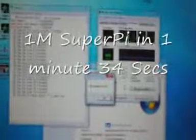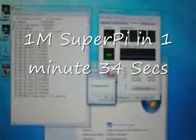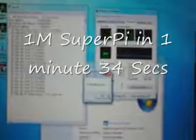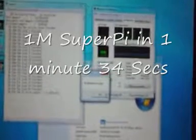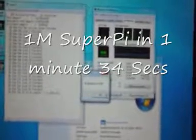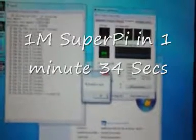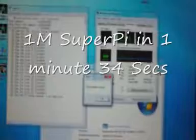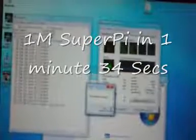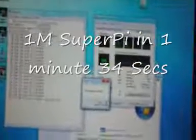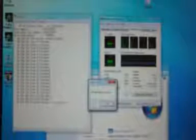And it's done it in 1 minute 34 for 1 million calculations. That's not too bad actually for the spec of the machine. These Atoms are normally found in laptops. Dual core Atom laptops should be coming with us in the next month, within the next 30 days, so keep watching.